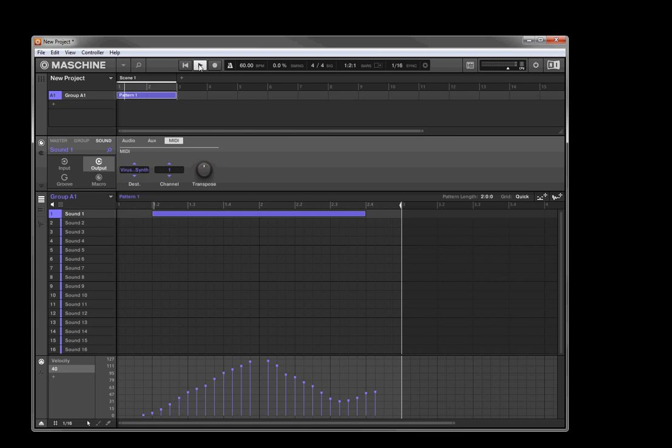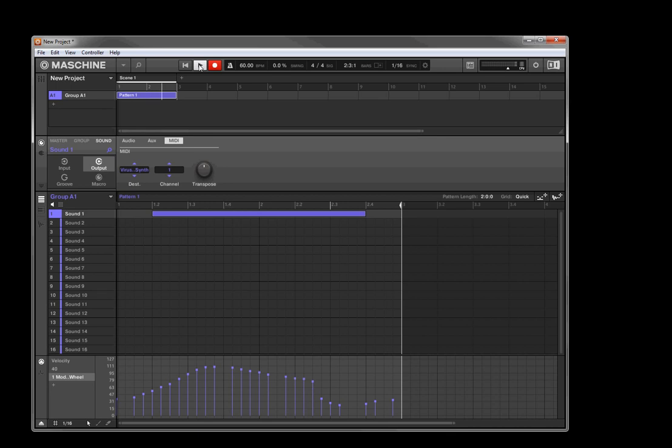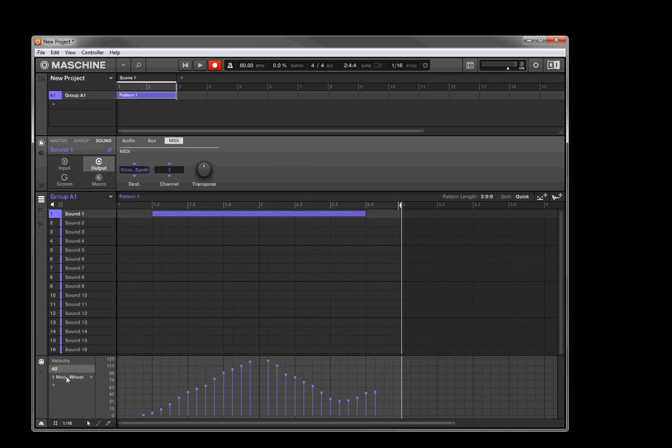All right, so now if I leave that going and hit record, I can record another modulation envelope. Not envelope, I'm lying, but another curve. So with just one external controller, you could actually map yourself a huge number of different automation frames.